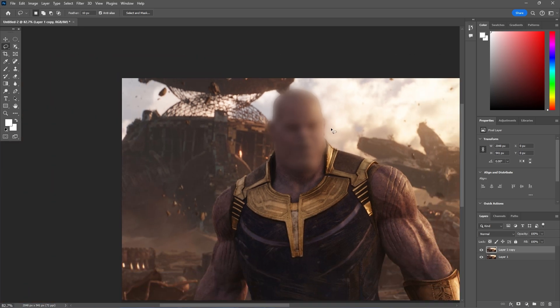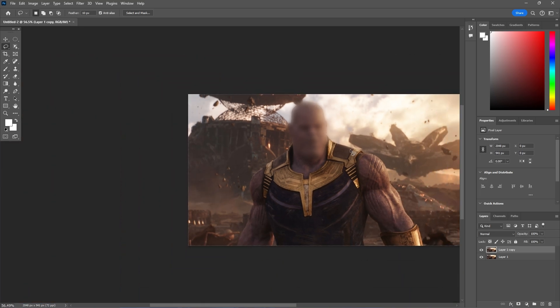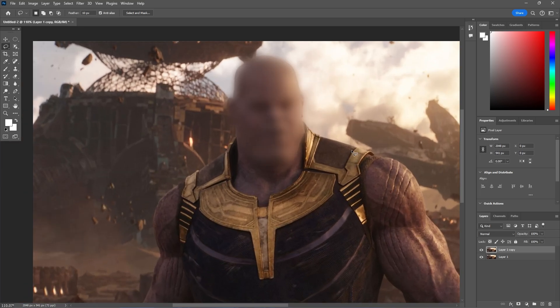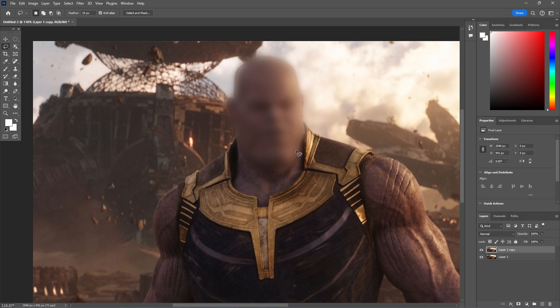So those are the main methods you could use to quickly add blur to someone's face, to a character's face. Super quick, super easy.